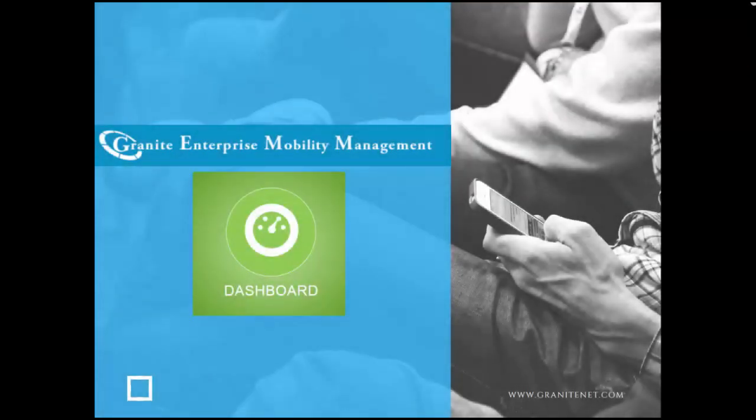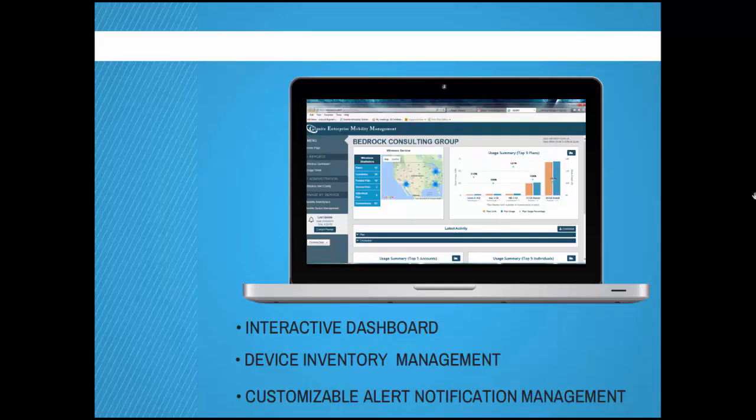Welcome to Granite's new enterprise mobility management portal. Today we're going to take a look at the dashboard. This dashboard gives users a visual image of all of their usage activity as well as customizable alert notification management. This portal allows you to view your plans across all carriers, giving the customer greater visibility.